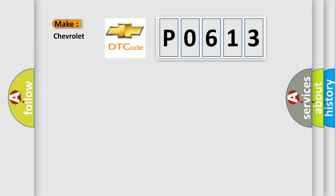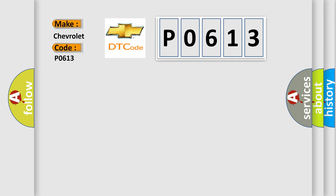So, what does the Diagnostic Trouble Code P0613 interpret specifically for Chevrolet car manufacturers?